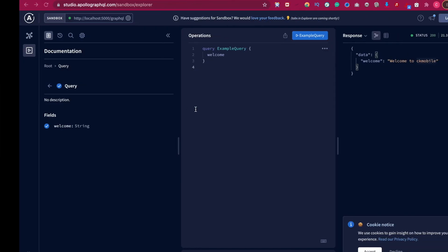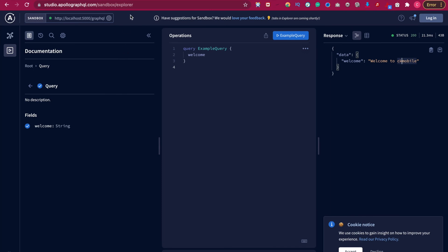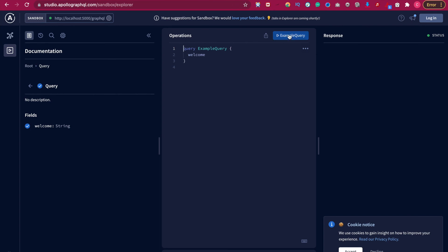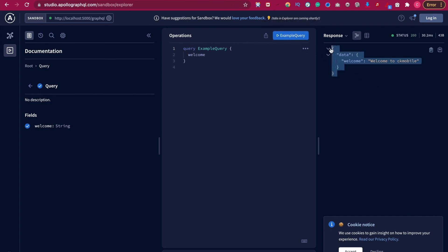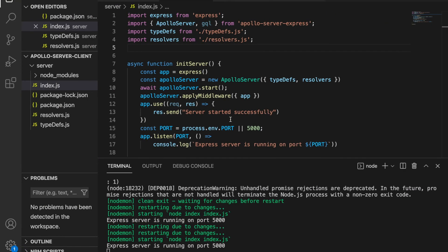And now we go back to the UI page and we try to see whether it still works. Now we try to run the query and you can see it still can return the strings welcome to CK Mobile, so which means these files work successfully.